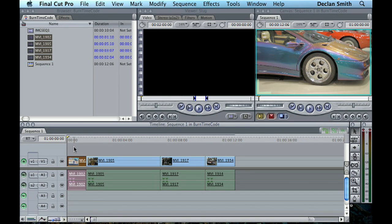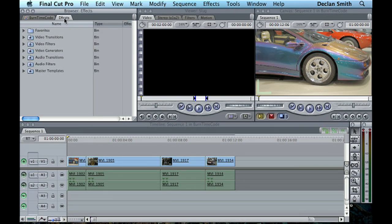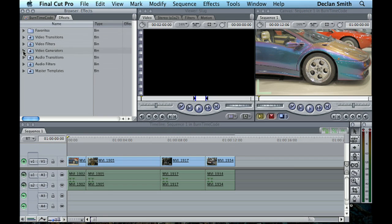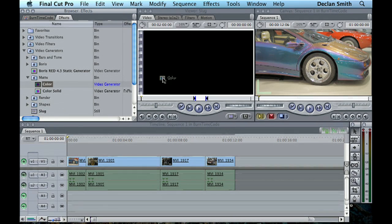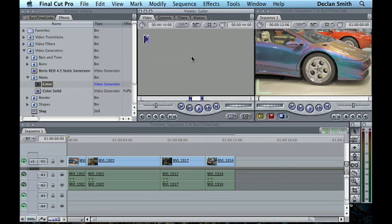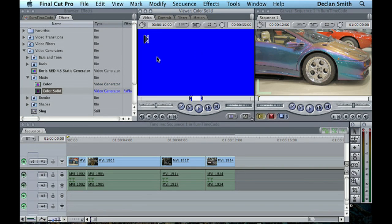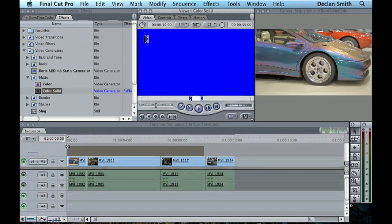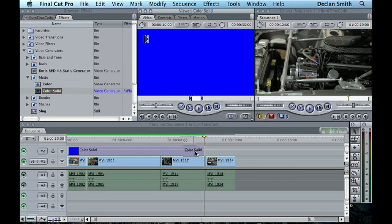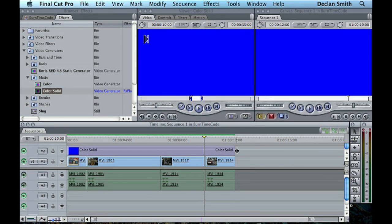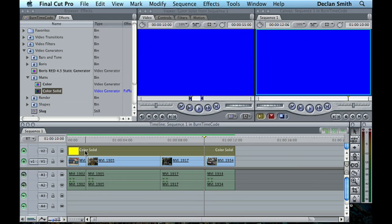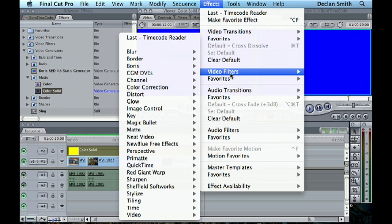Another thing you could do is generate a slug like I've done here, or go to your Effects, Video Generators, Matte Color. Let's generate a color, or actually let's go for a Color Solid. It'll come up as blue and we could drag that onto a new video layer, make it as long as we're moving, and then we could apply a video timecode generator.